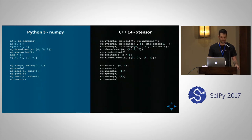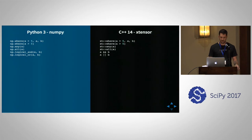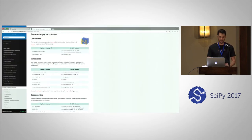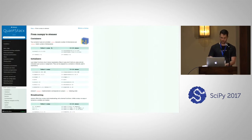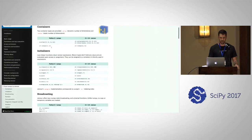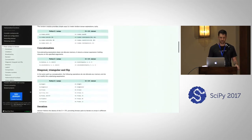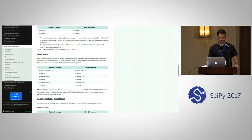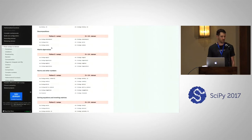We also have reducers — sum, product, mean, etc. — and Boolean operations such as where, any, and logical or. The NumPy-to-xtensor cheat sheet is actually much longer than that. We are trying to have very broad API coverage: containers, initializers, broadcasting, random, concatenation, diagonal, iteration, logical comparisons, complex numbers, reducers, mathematical functions, linear algebra, and we're now working on FFT and more. The goal is to offer as complete a coverage of the NumPy API as possible.